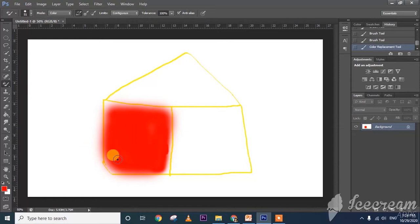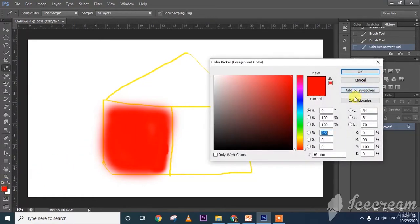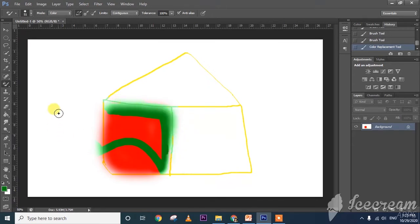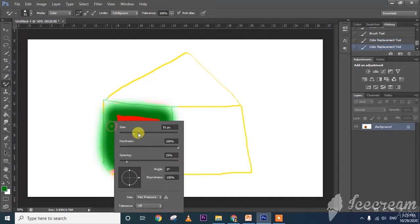Which color do you want to change? I am selecting red color and changing it to green. See, wherever that color is, it will fill those parts. The yellow color is also there, but it will not go outside the boundary. Only wherever the specific color is, it will fill in those parts only.